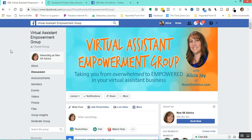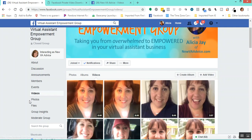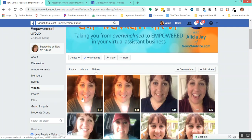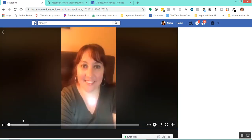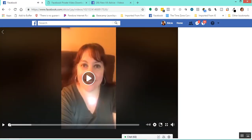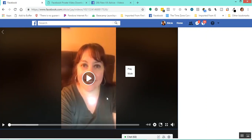With that being said, this is my private group — Virtual Assistant Empowerment group. Let's say I'm going to take a video out of here. I'm going to click on Videos again just like I did before. I'm just going to choose any one of these and stop it from playing. I can right-click and get my URL.